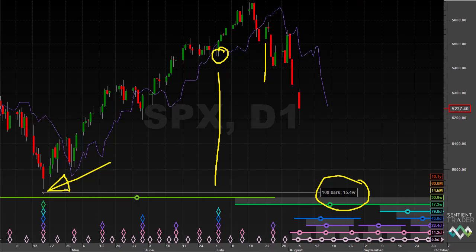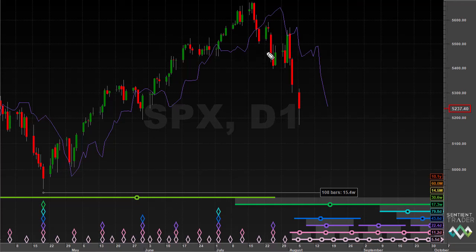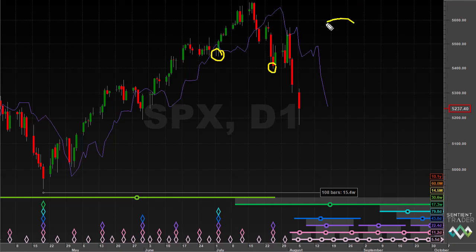In our previous market update video we were considering the possibility that an 80-day cycle trough might lie ahead of us or could lie behind us. The important key to understanding which of those two possible analyses was correct was the way in which price would interact with this 20-day FLD. Something very interesting happened with that 20-day FLD, so let's zoom in and take a look.